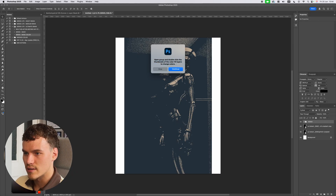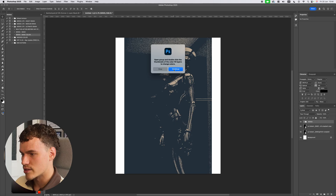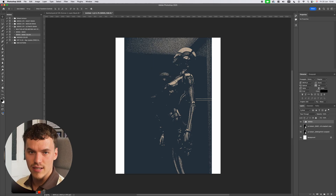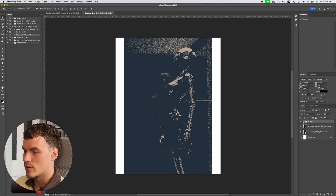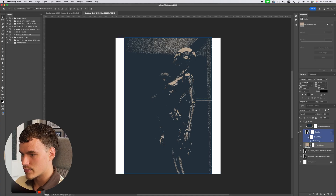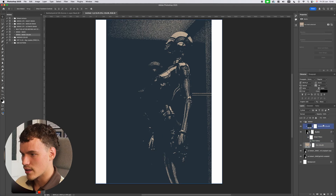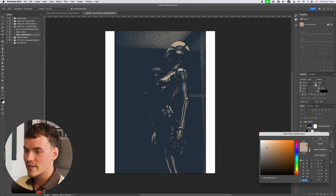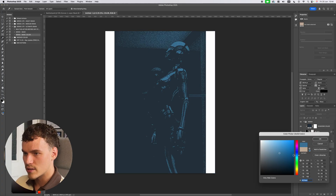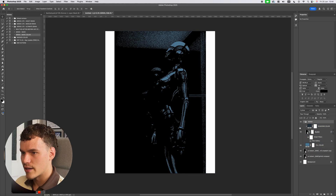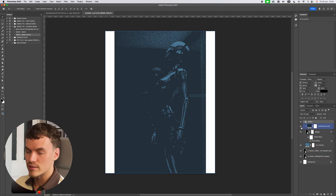With it set to five I'm going to hit OK, and immediately you'll receive another prompt: 'Open group and double-click the thumbnails of the color fill layers to change colors.' I'll hit Continue and it filters all these layers into a folder. I can open this and see clearly labeled layers — Fill Color and Shadows Color. On Fill Color I'm going to set this to a kind of bluey tone, going a little darker to a pale blue.